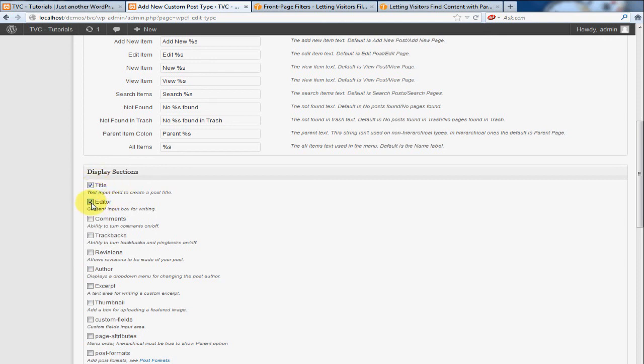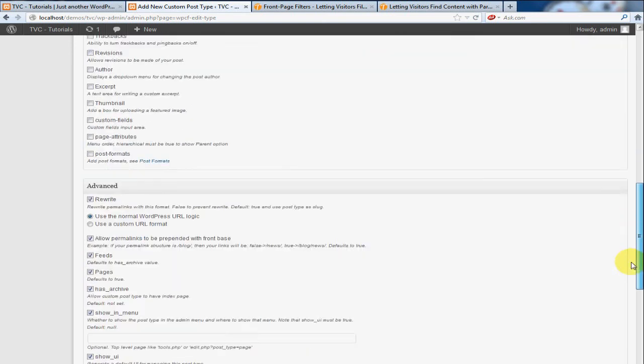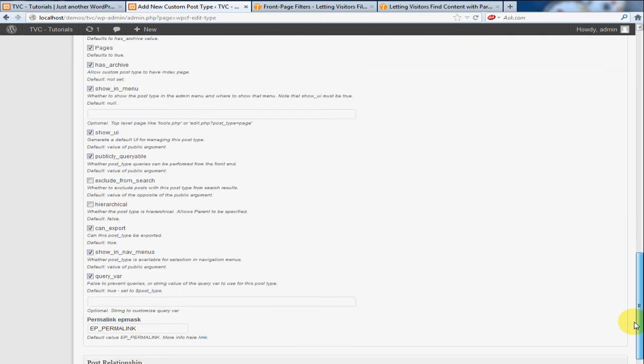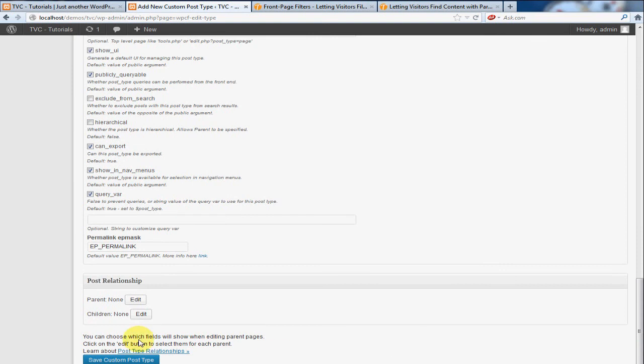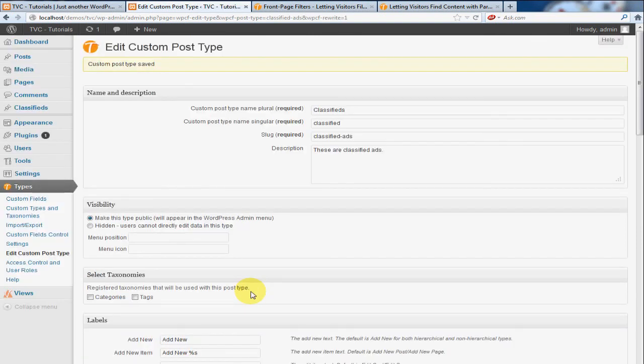I'm going to go down to the bottom here, I'm going to click Save Custom Post Type, and you'll notice on the left-hand column our new menu has been created.